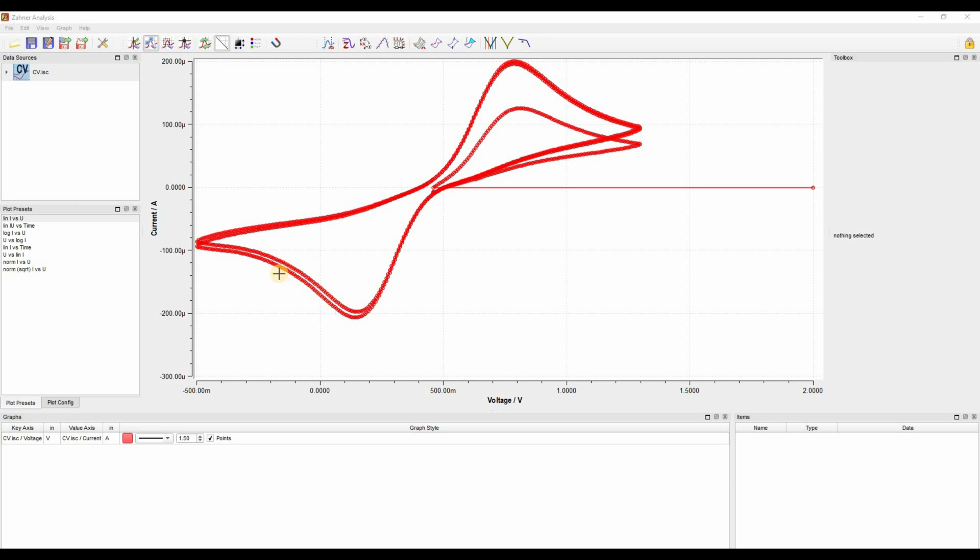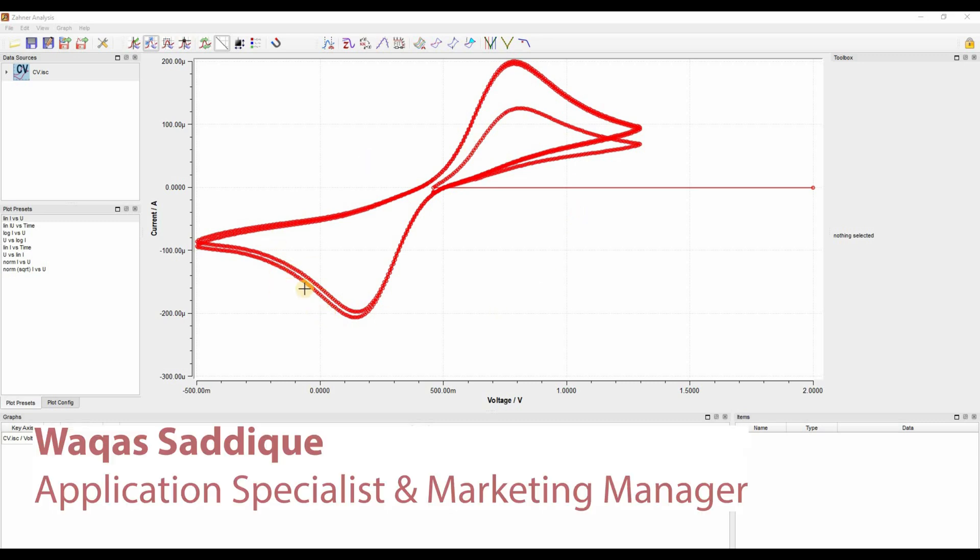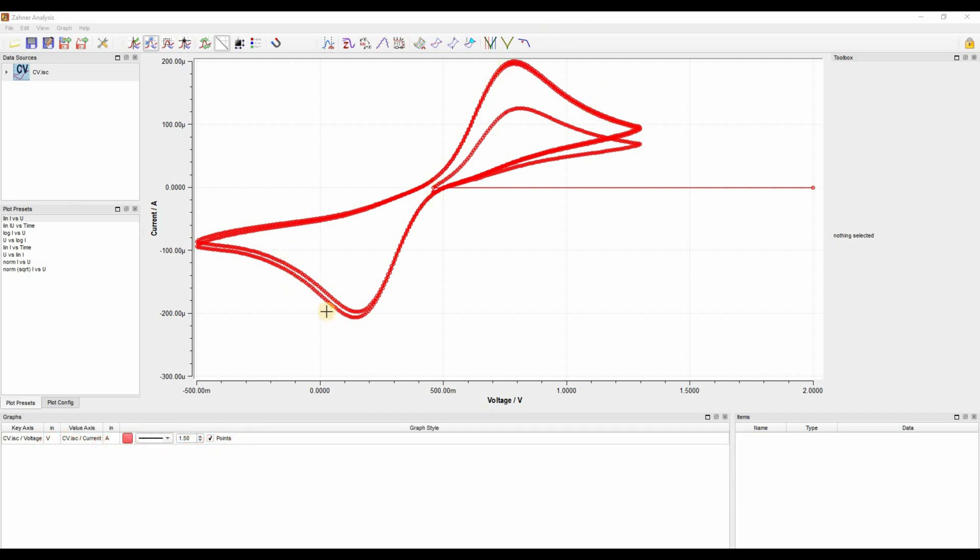Hello and welcome to another video of Saana. This is Vakas Sadiq. I'm an application specialist and marketing manager here in Saana.